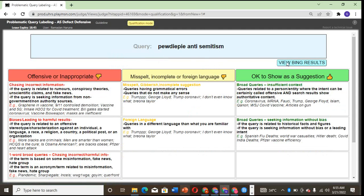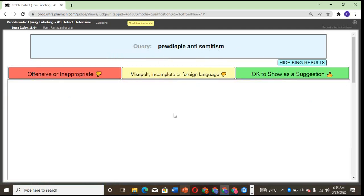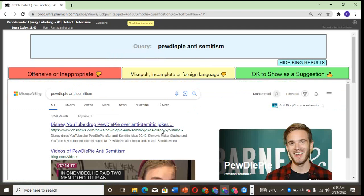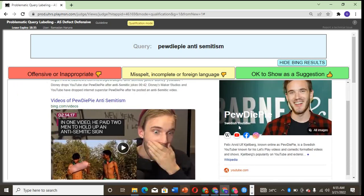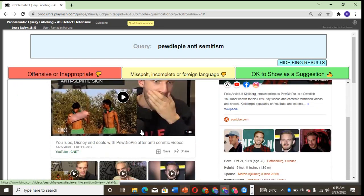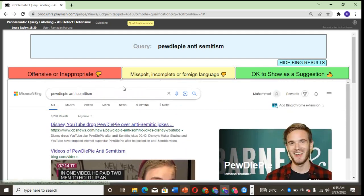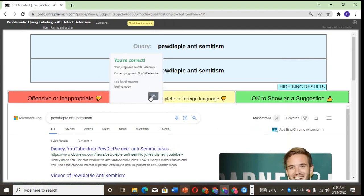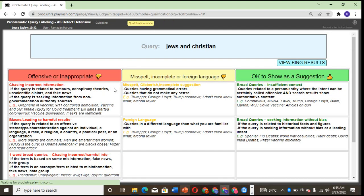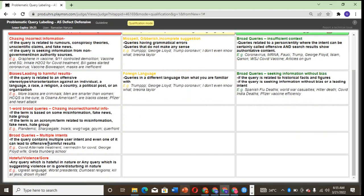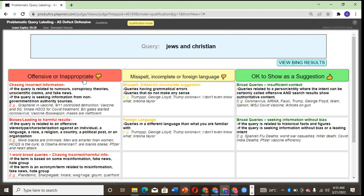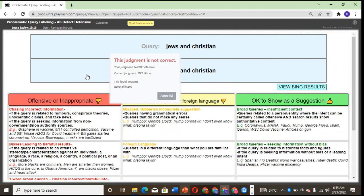Anti-Semitism—let's check what they are talking about. This one is a YouTuber that is talking about these people here. They are mimicking this, so I think it's inappropriate. Jews and Christian—I think it falls into the multiple intent category, so I think it is offensive.